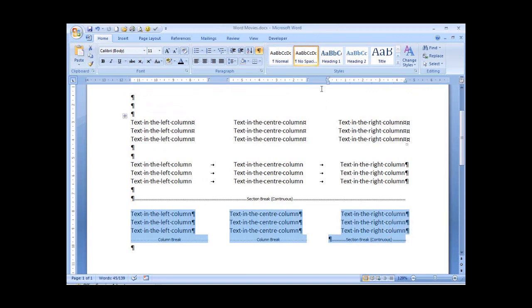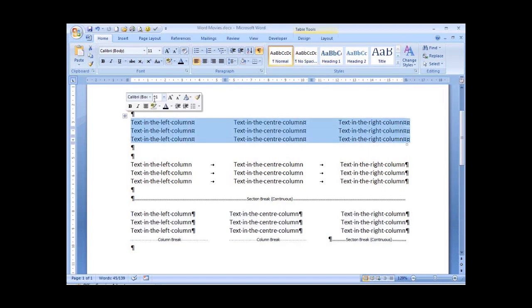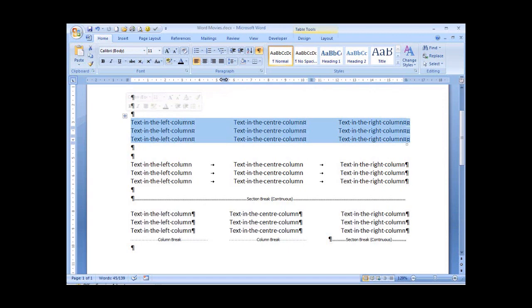Let's have a look at our ruler now. With our table, we can also see the column boundaries. Moving this boundary will move our columns of text.